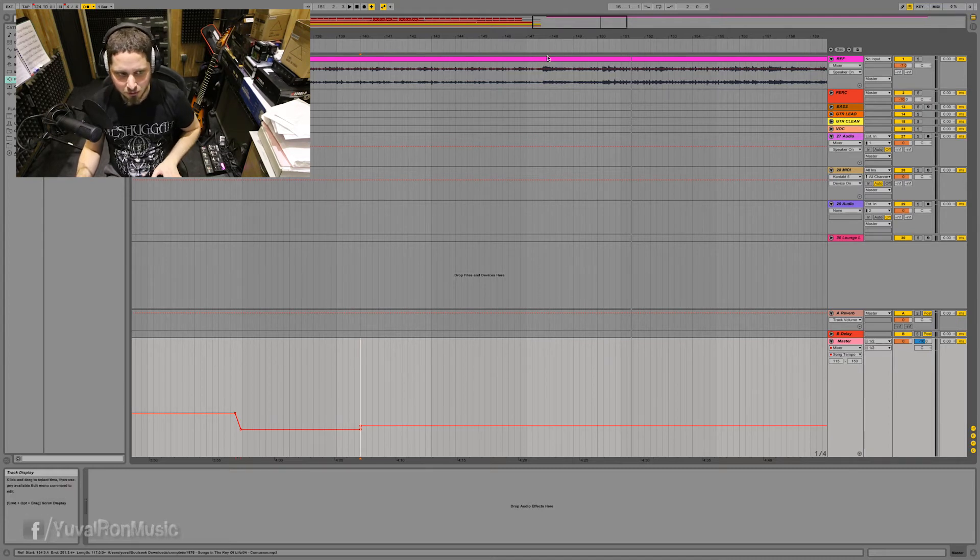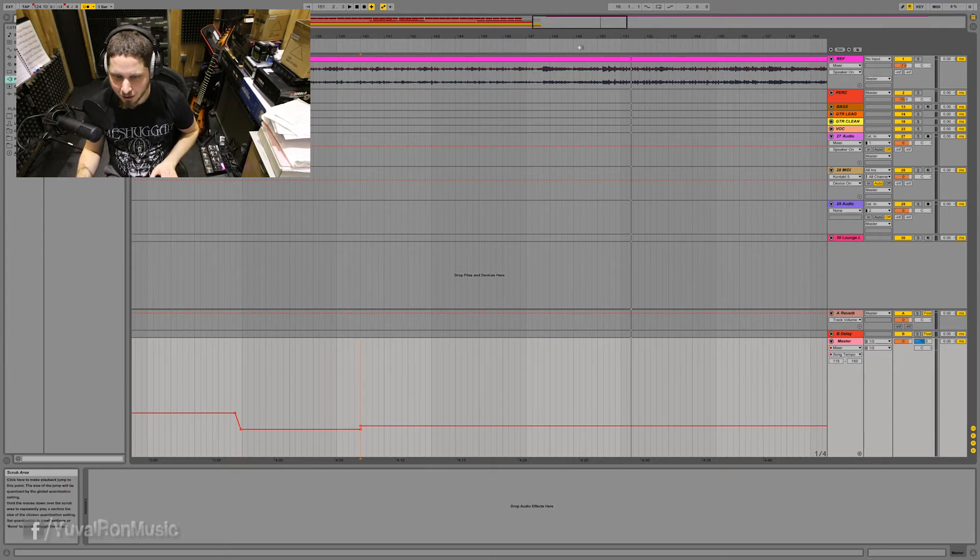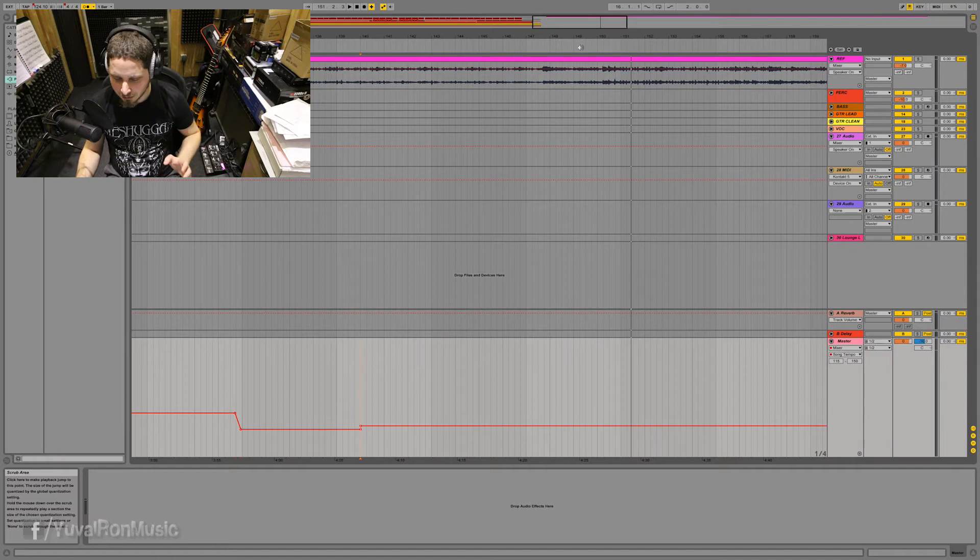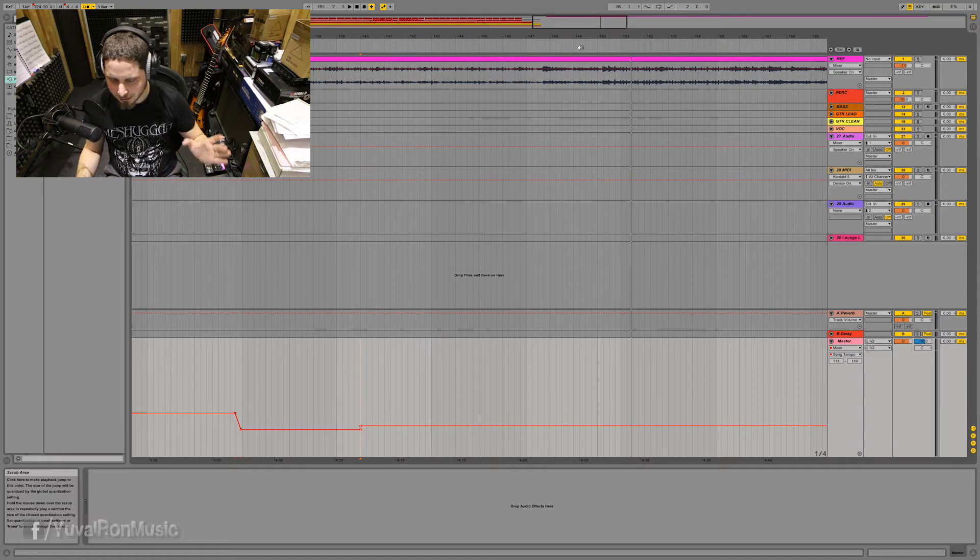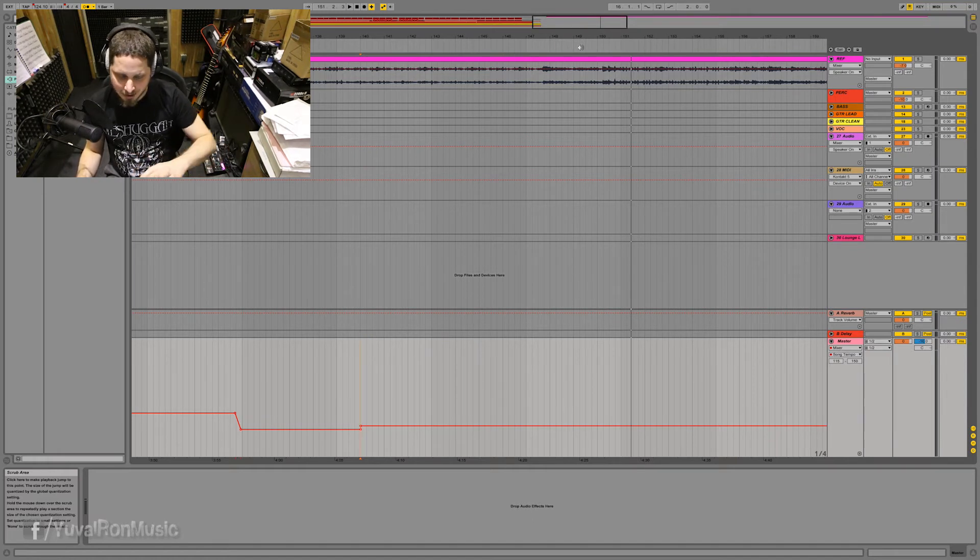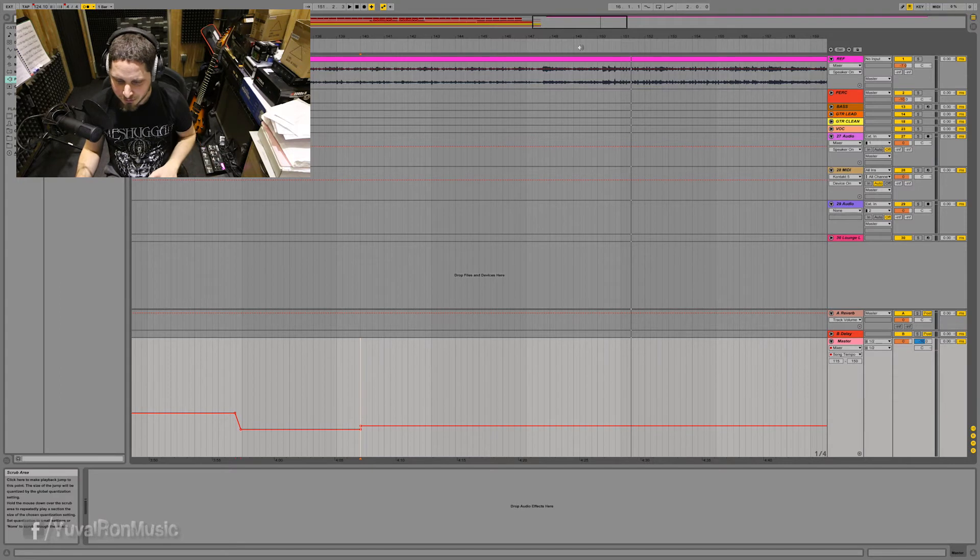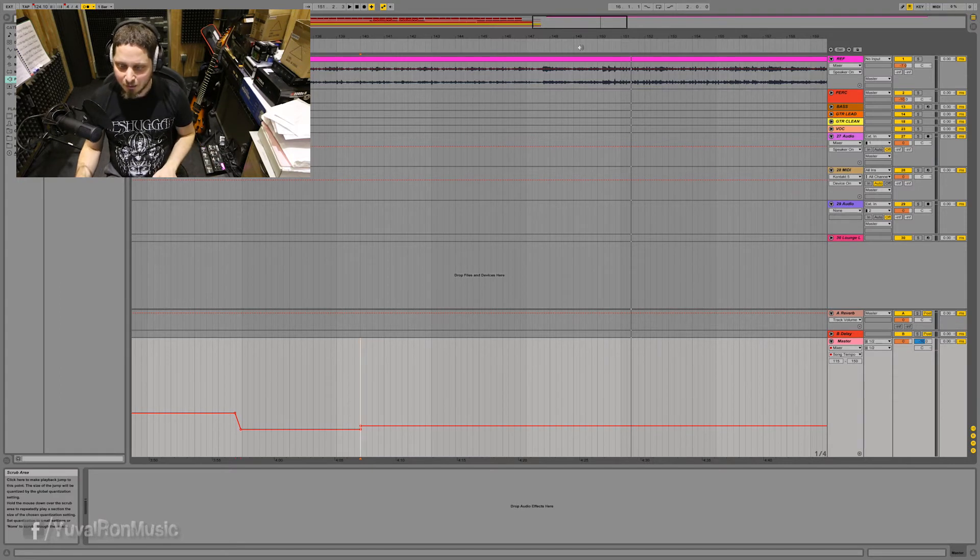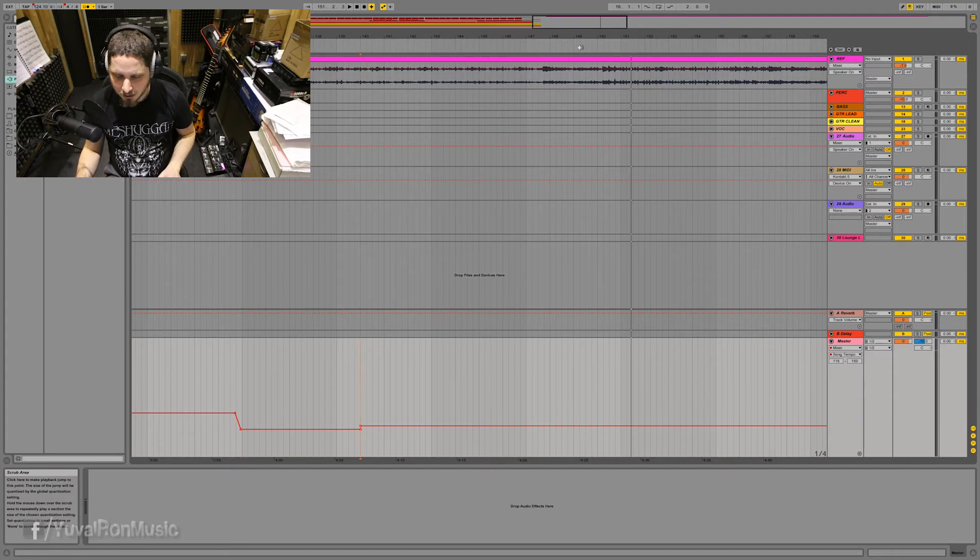And another thing, of course, that we need to do is to make sure that we have the right time signature so that the strong beats of the click start on the right places. But that's another thing to do. But yeah, that's what I wanted to show you.